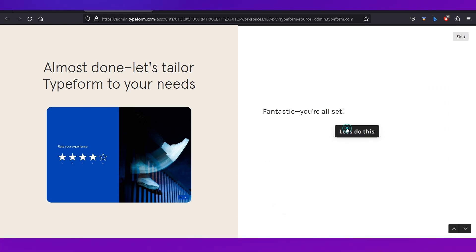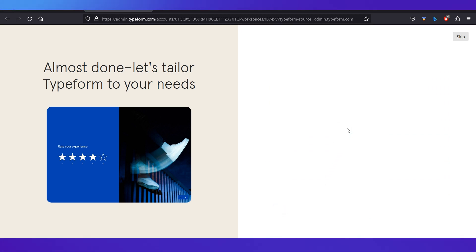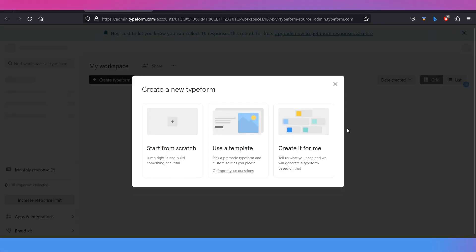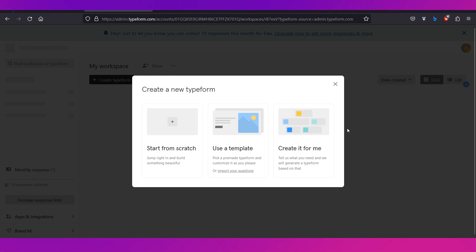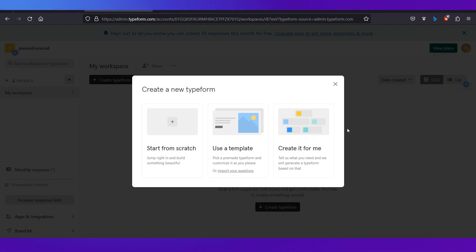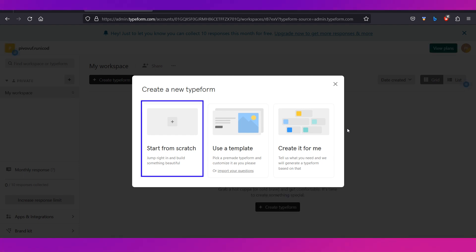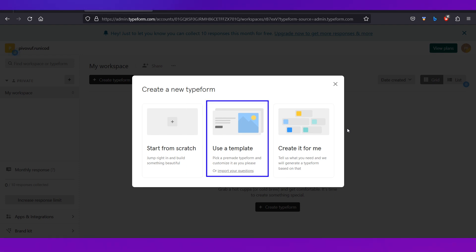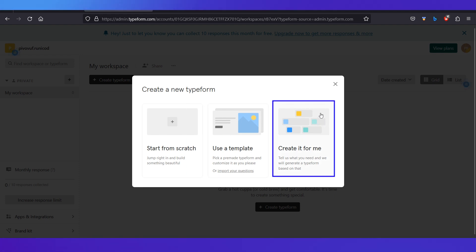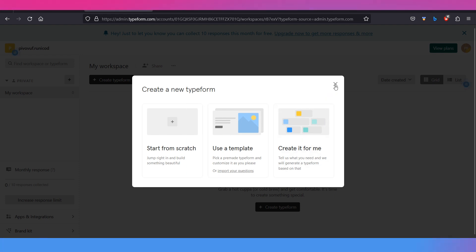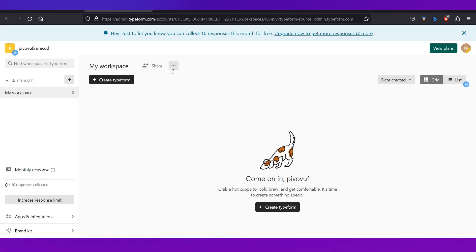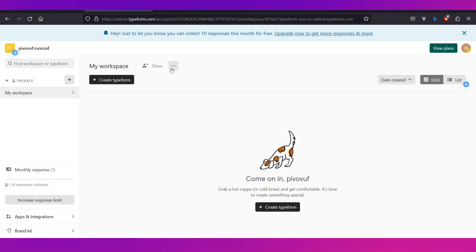Once that is done, click 'Let's do this' and you'll be taken to your dashboard, where you'll be asked how you want to create a new Typeform. There are three methods: start from scratch, use a template, or ask the platform to create it for you. We'll show all three, but let's first do a walkthrough of the dashboard interface.